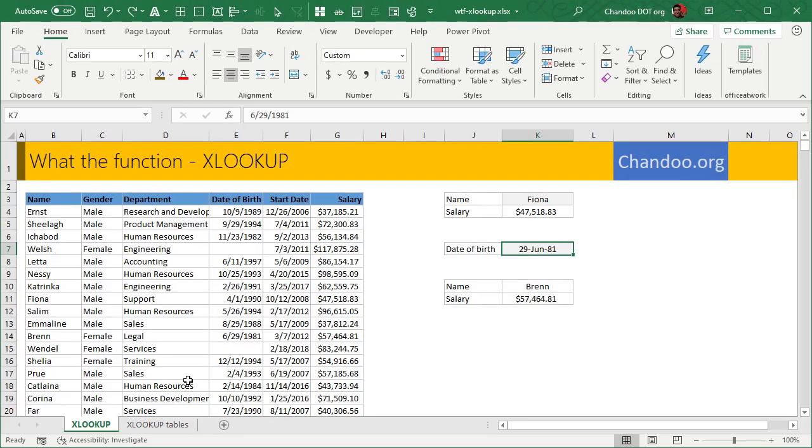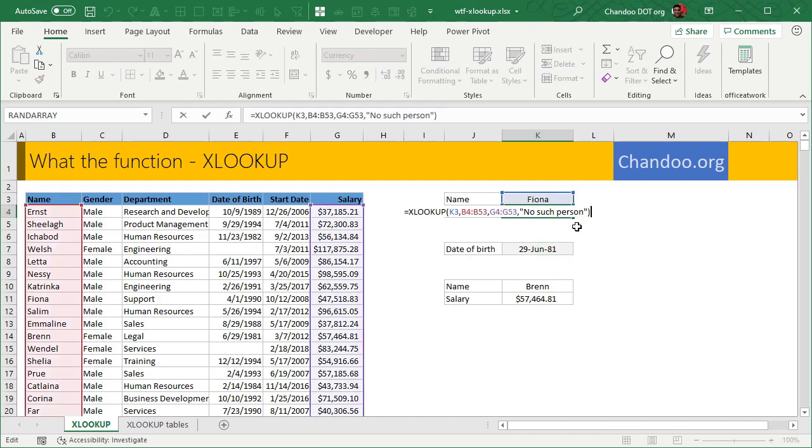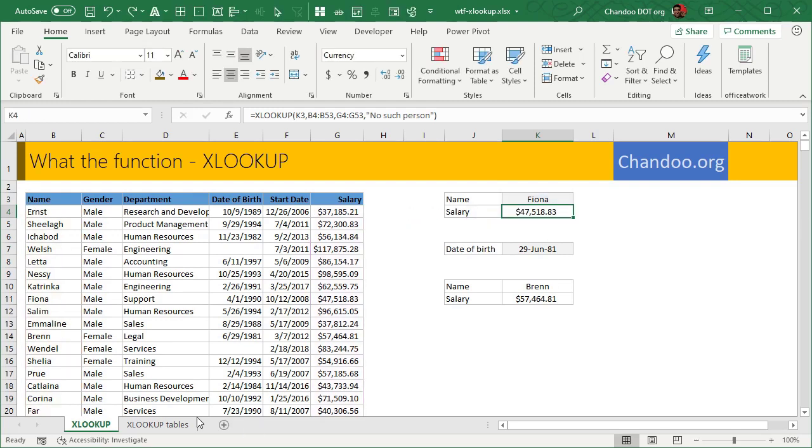The best thing with XLOOKUP function is it becomes so much easier to use when you are working with tabular data. With normal data, you have to still remember where your data is. So you have to say B4, B53, G4, G53, and you want to make these absolute references, et cetera.